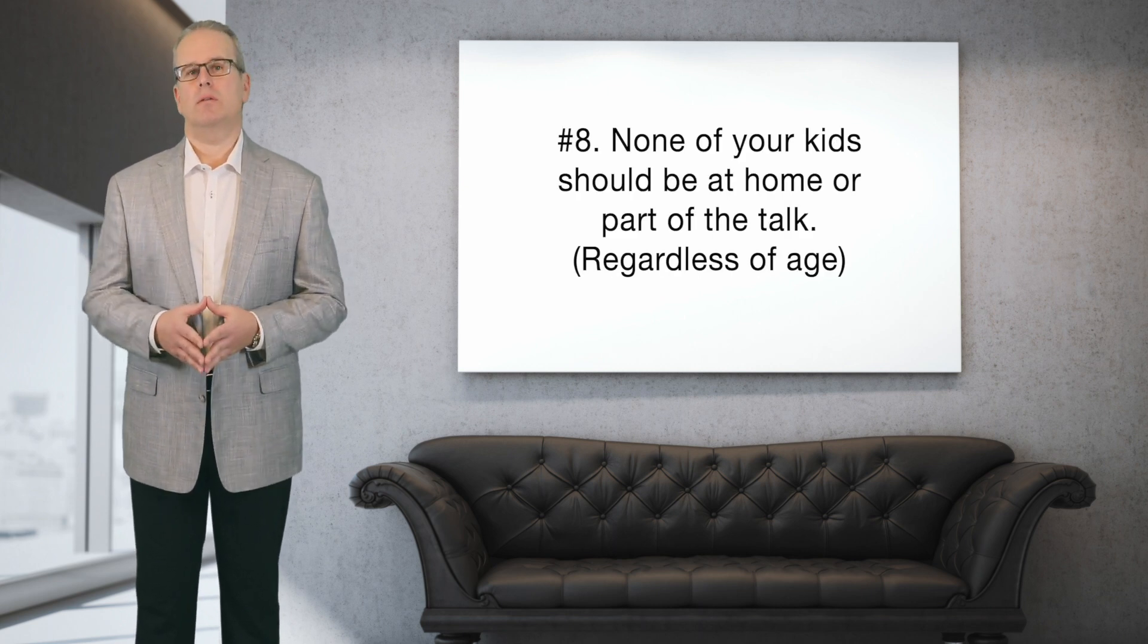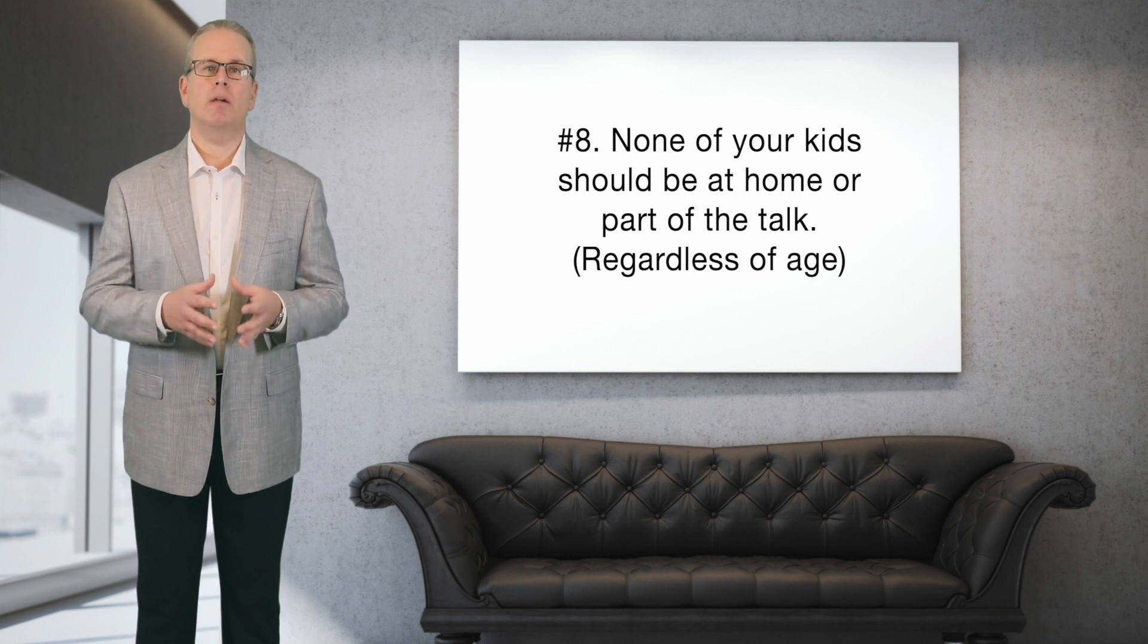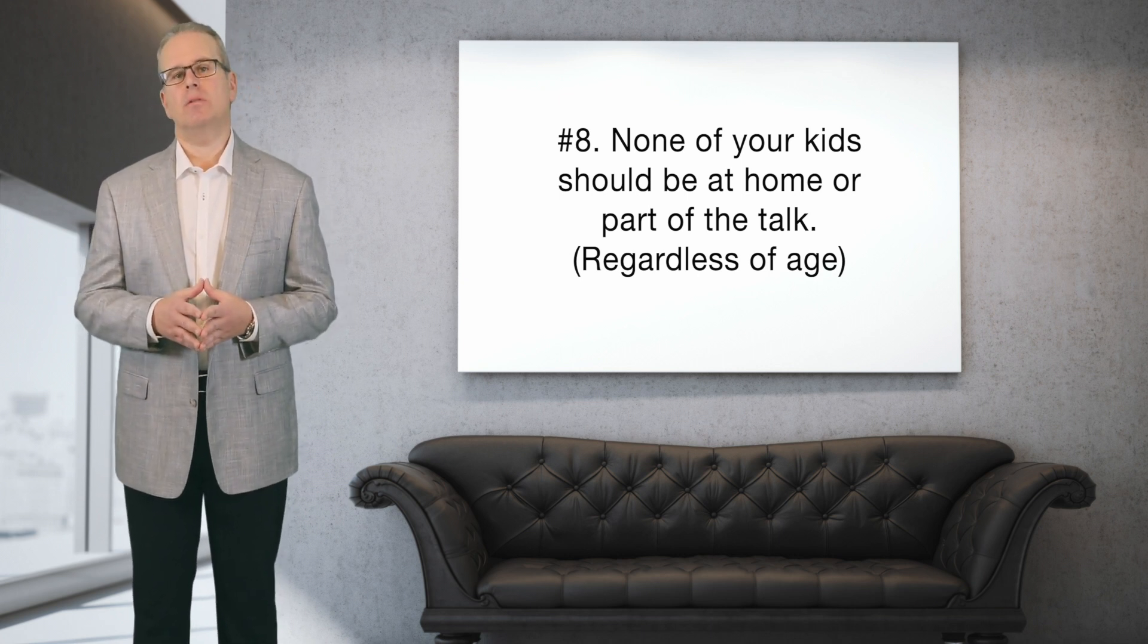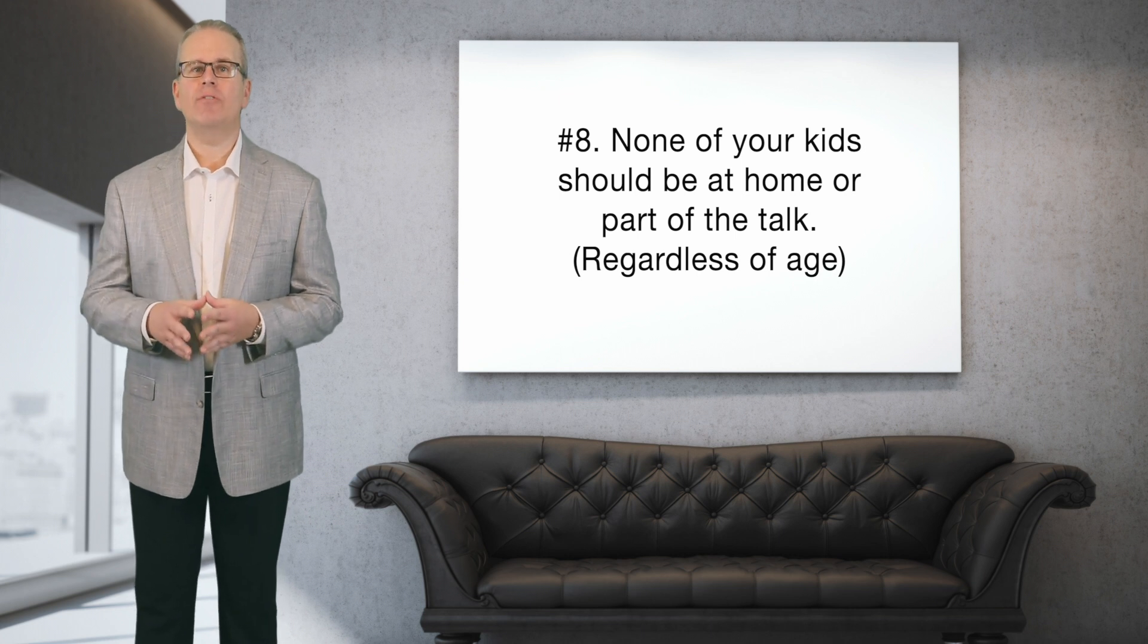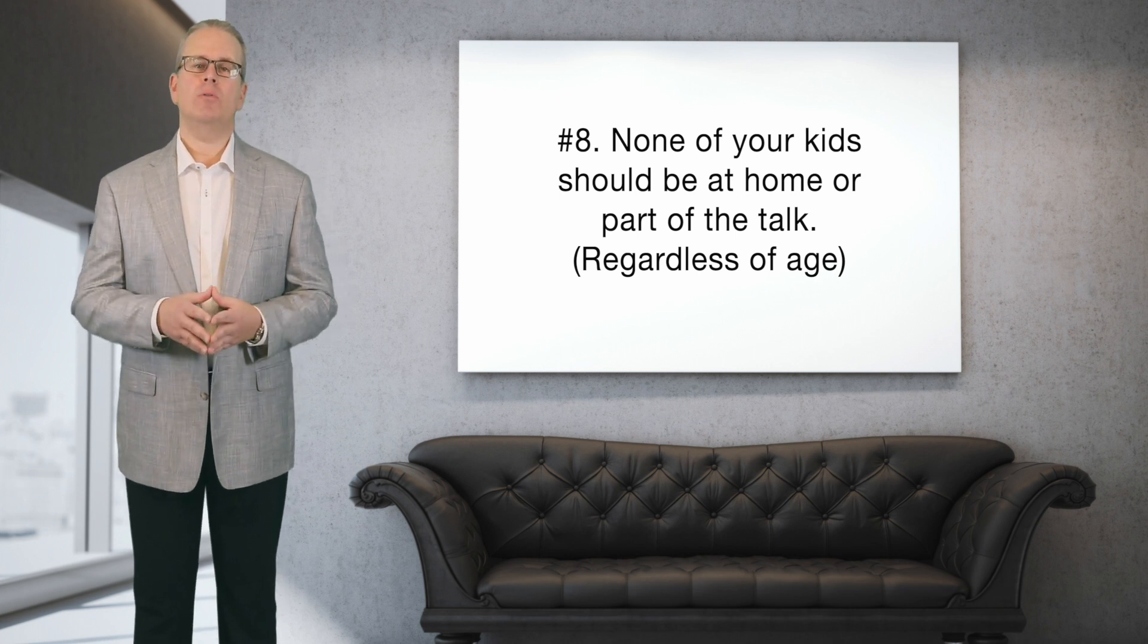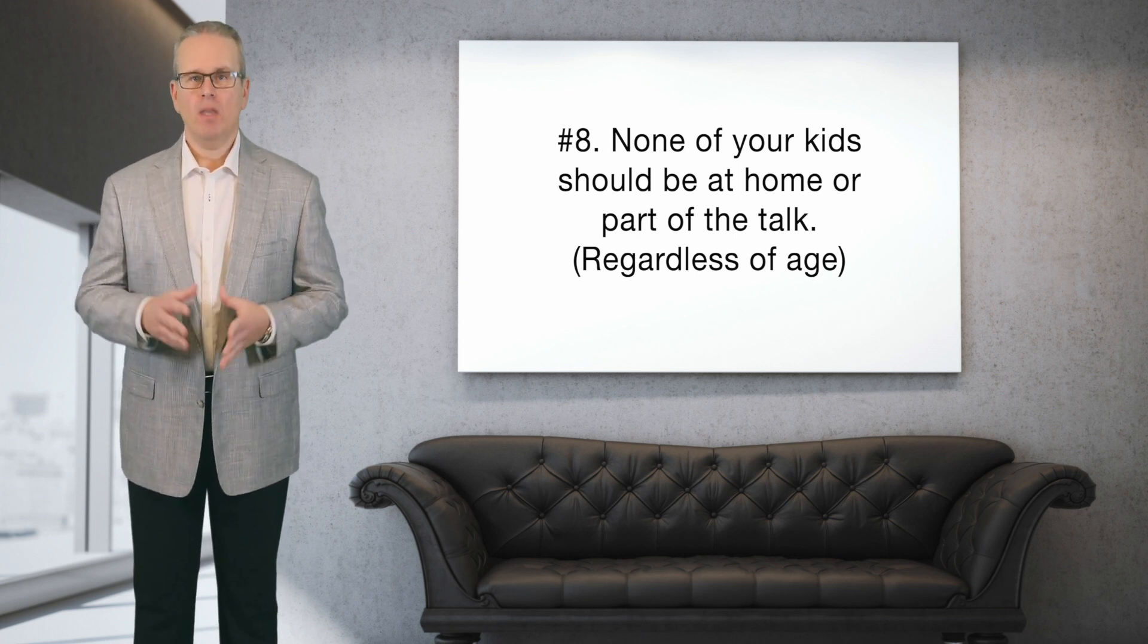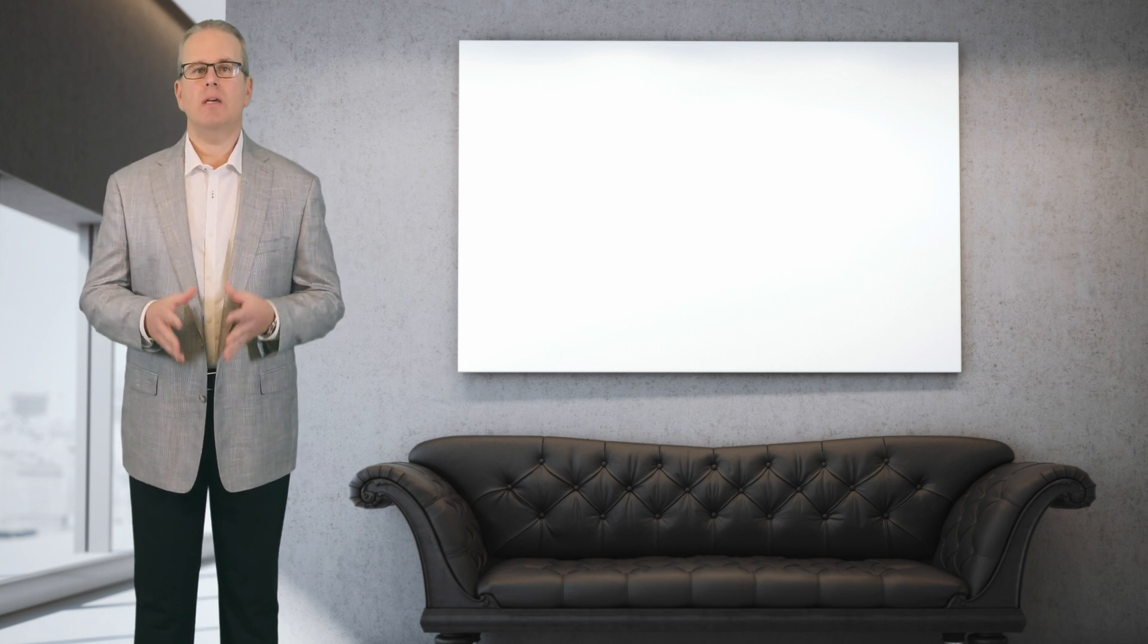Number eight: no kids. Regardless of age, kids should not be a part of any conversations that you and your soon-to-be ex have about the details of your divorce. Even if your children are late teens or young adults or in their 20s, just because they're not toddlers or pre-adolescents, they're still your children. They're still a product of both of you, and that means keeping your kids out of your divorce conversations all the time.